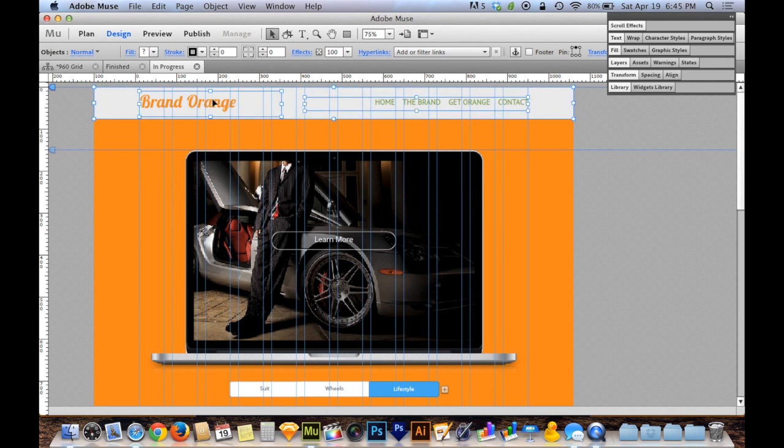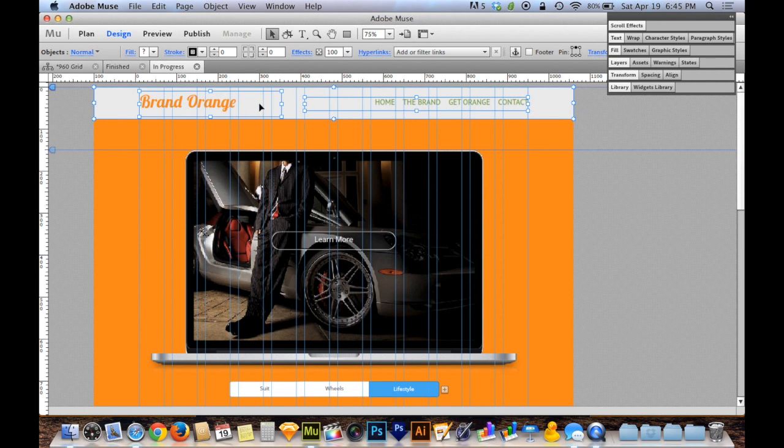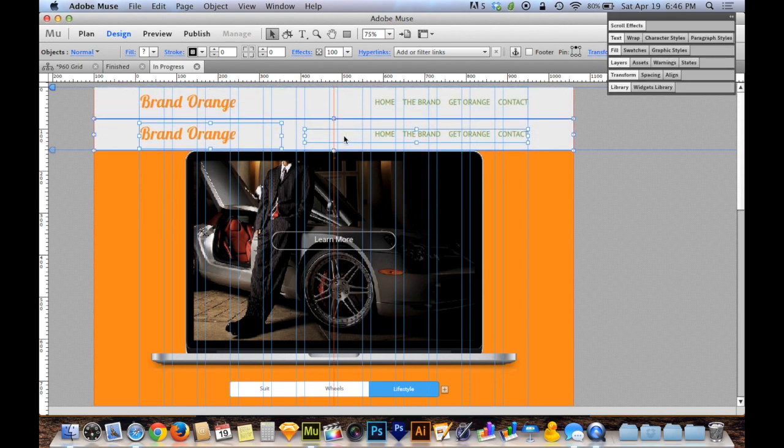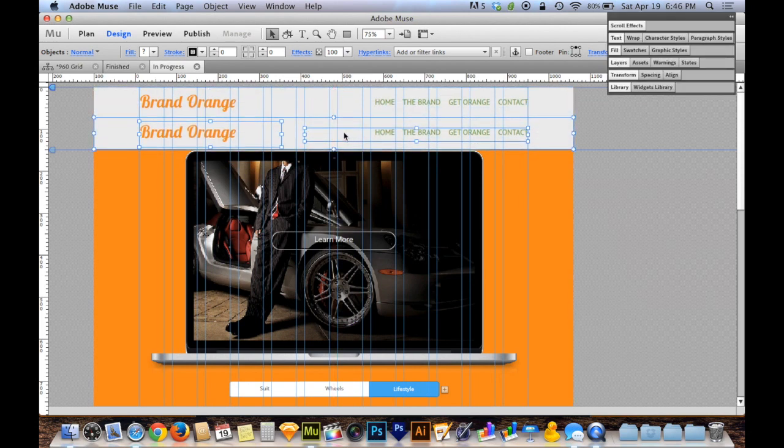I'm gonna select all three of these objects that make up my navigation, that's by holding the shift key on your keyboard when clicking each object. Then I'm gonna do a little trick where I hold the alt or option key and drag those elements down to duplicate them. Now the placement is arbitrary, I'm not trying to place these in any specific place, I'm just making a second copy just to have it on the screen.